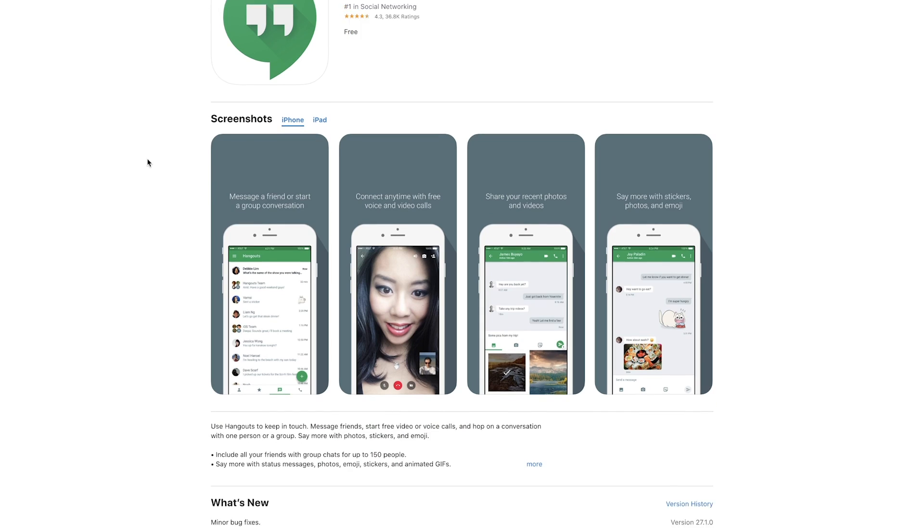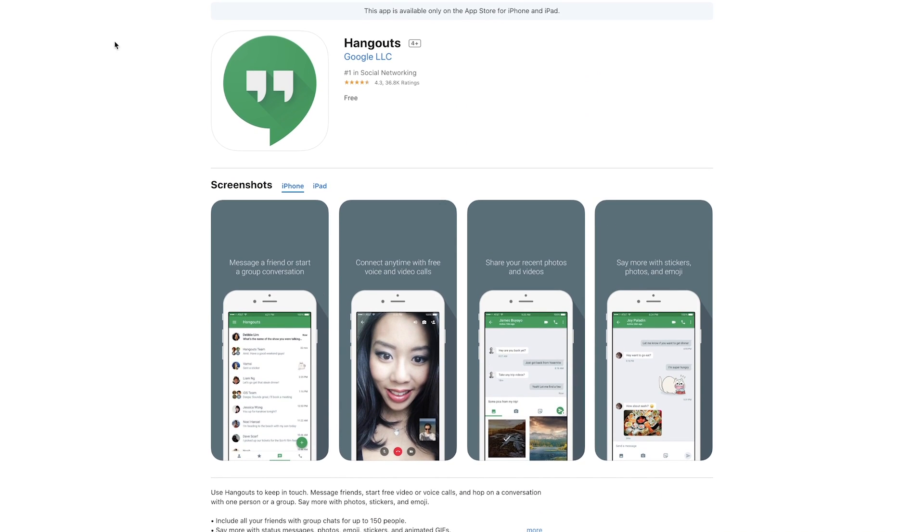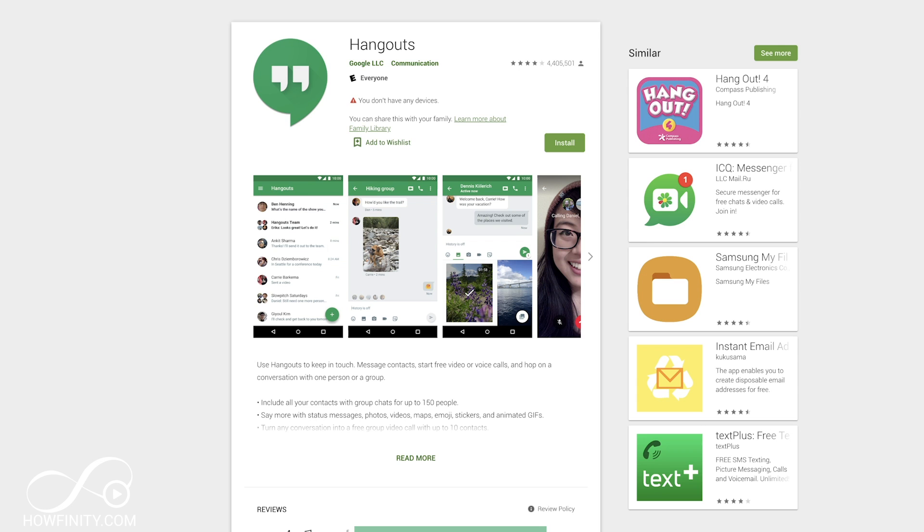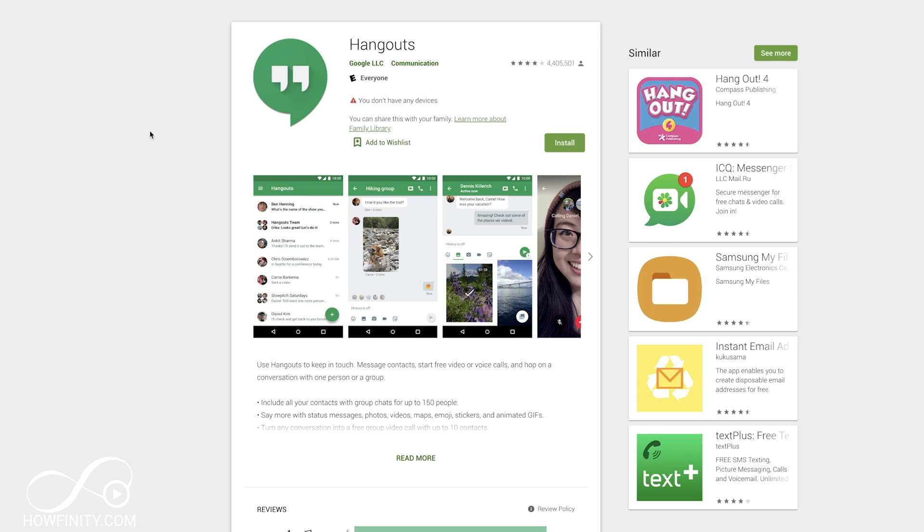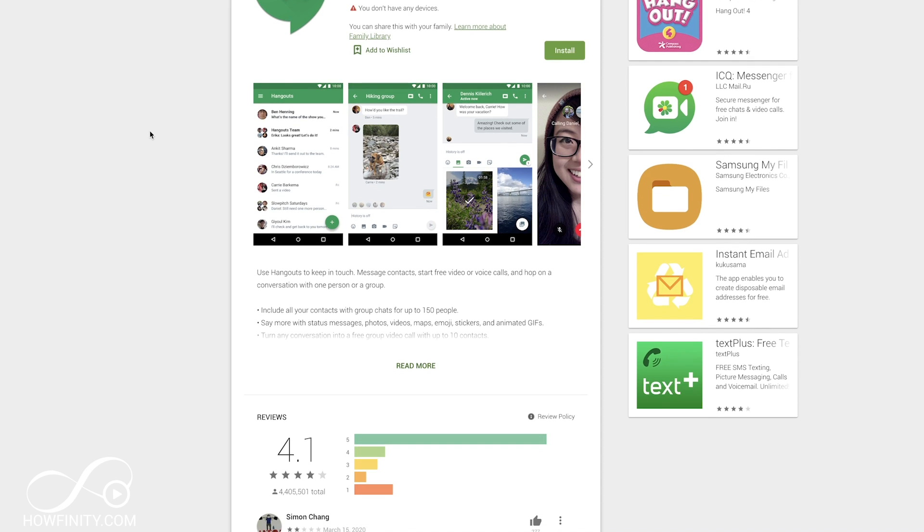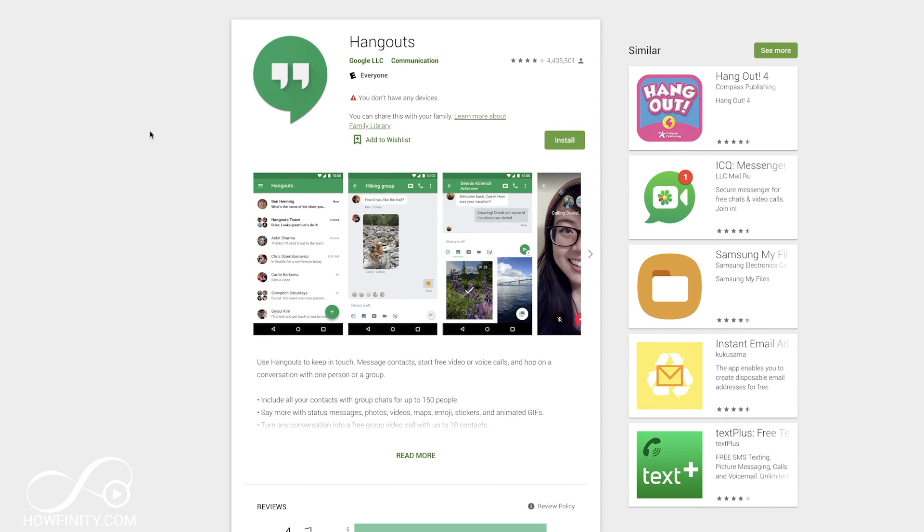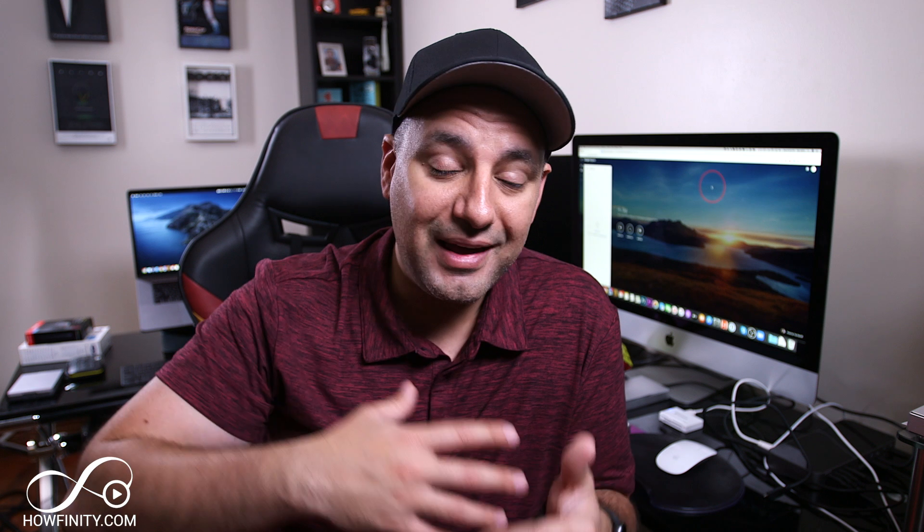There are also apps for Google Hangouts on Android and iOS. In this video, I'm not going to focus on those at all. I'm going to focus on the website version of Google Hangouts that everybody has access to without having to download an app. I'll make a separate video for the app version, and I'll put it in the description below this video.